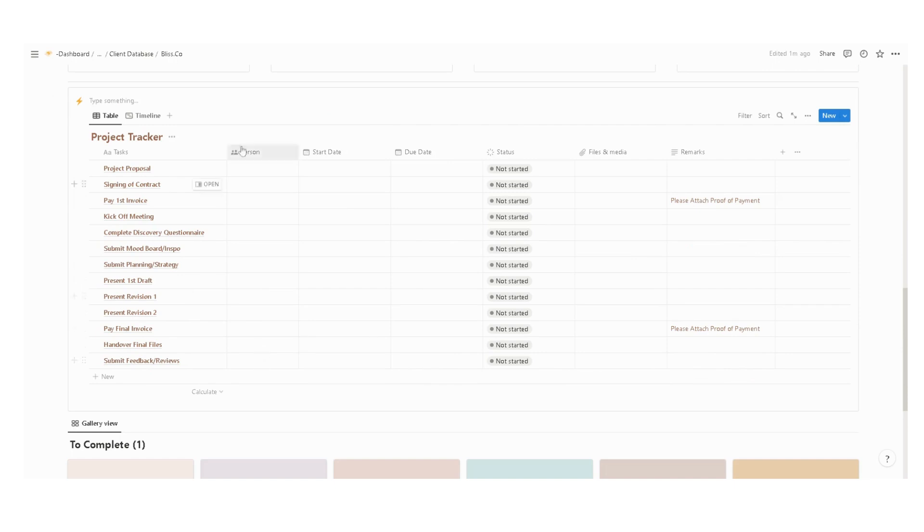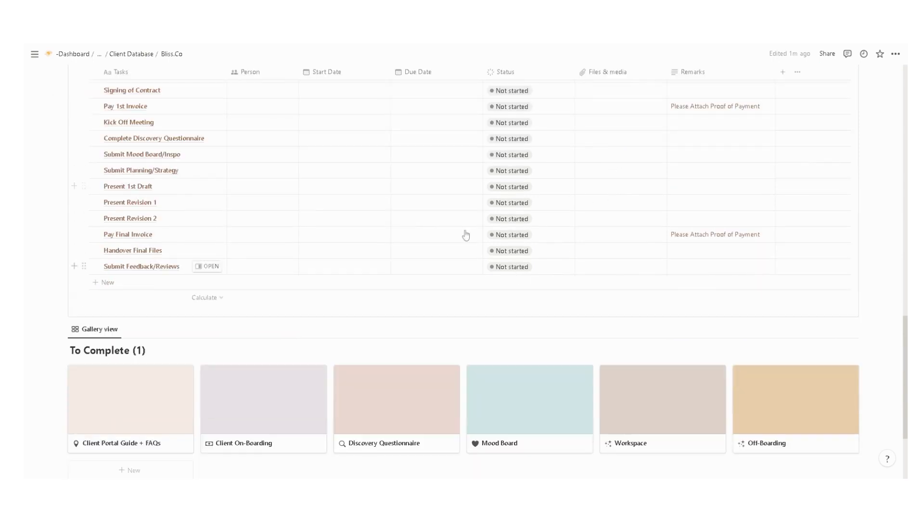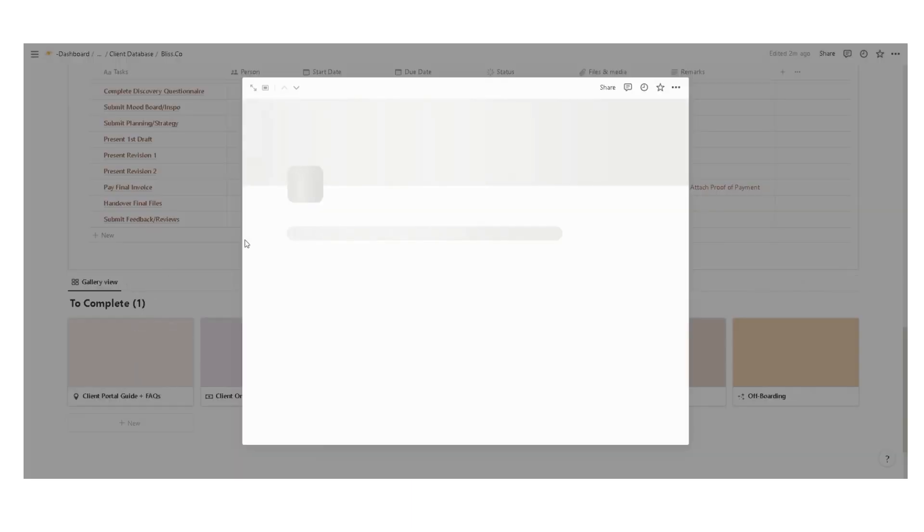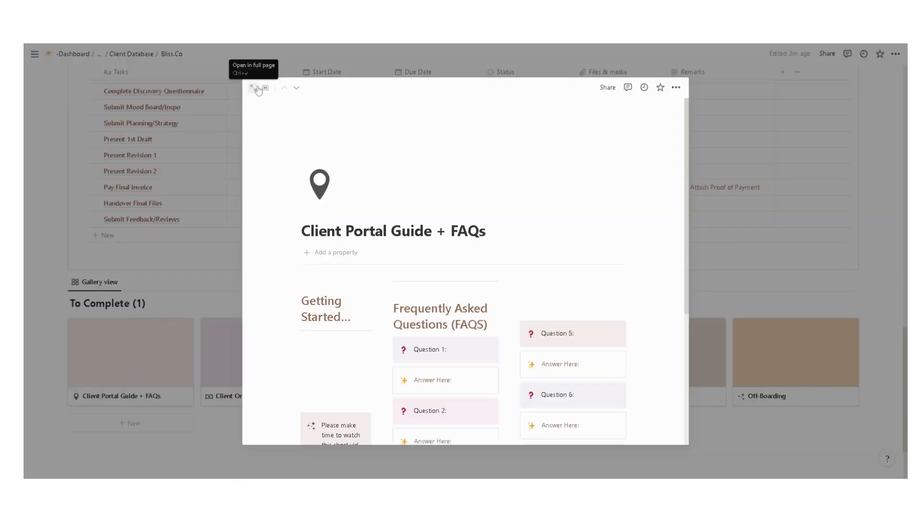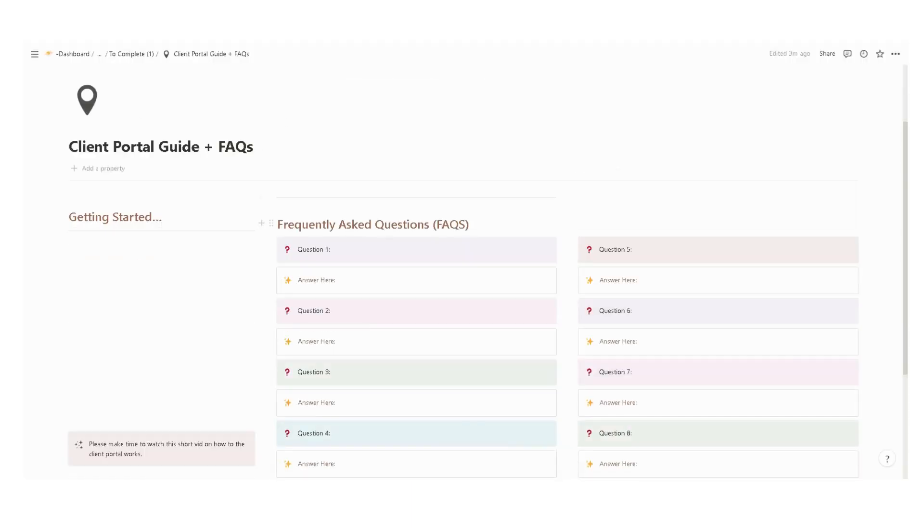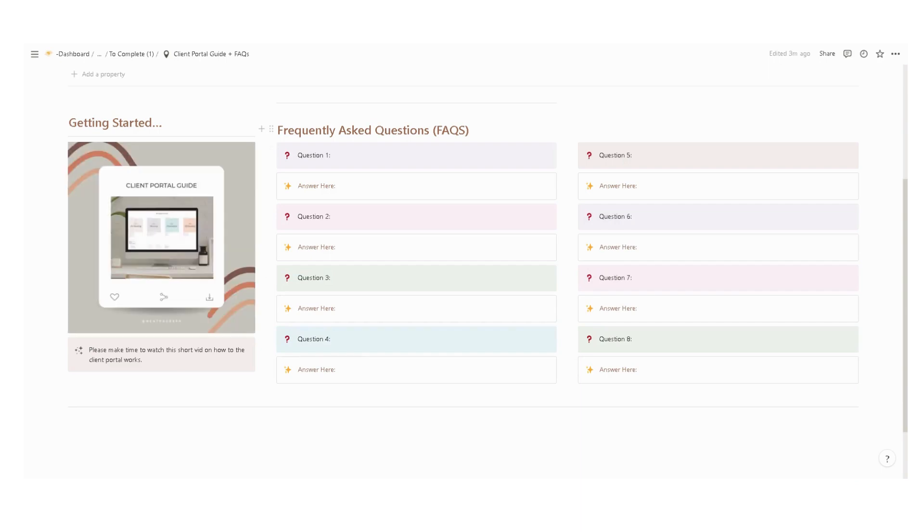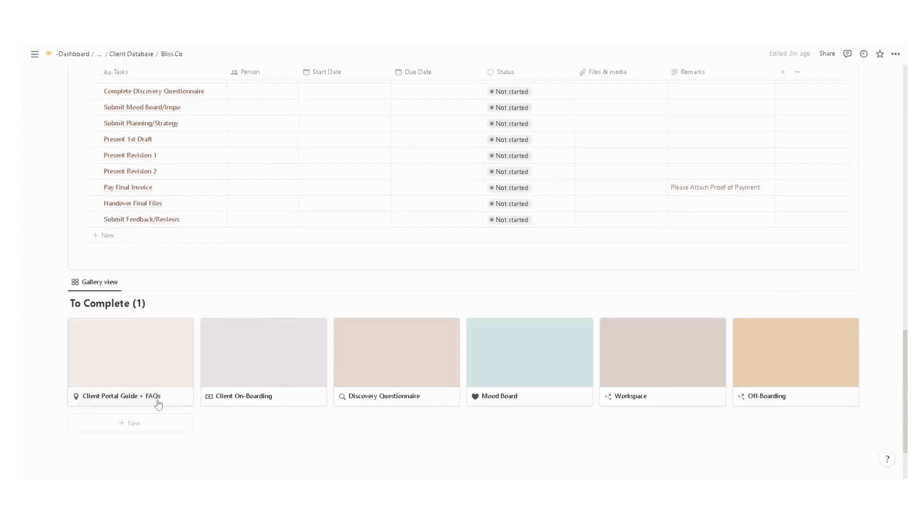She can also check the project tracker and update the status herself, upload files, and enter some comments or feedbacks. At the very bottom, we have the client portal guide. Make sure to prepare the client portal guide as well with some frequently asked questions and a welcome video if it will be helpful.